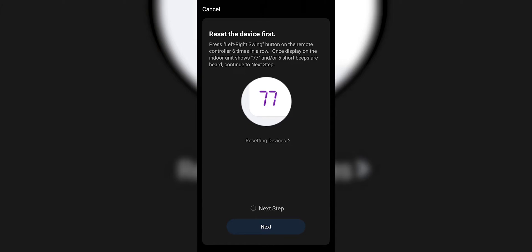Now I need to set up the equipment. In this case, the ductless — I have to click the left-right swing button six times. And I'll get a response beep, about five beeps. That lets me know that it accepted the demand.